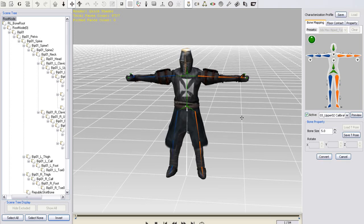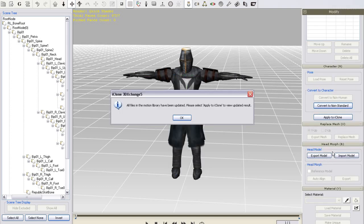Remember, 3DEXchange also contains bone mapping templates for 3DS Max, Human Maya IK and Daz Genesis.